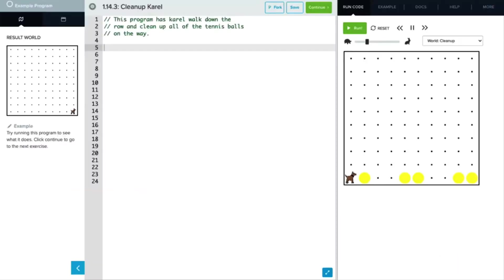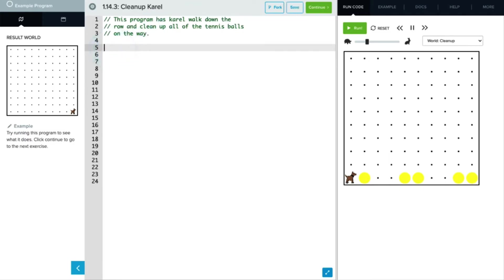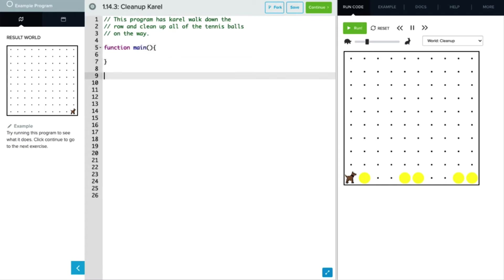For this program, we want Carol to walk down the entire row and clean up all of the tennis balls along her way. So a few things that we need to do. We first need to establish our main function, so let's do that. We're going to write function main, and eventually we'll want to call that function. So I'll just add our calling of the main function down here at the bottom, so we've already got that in place.